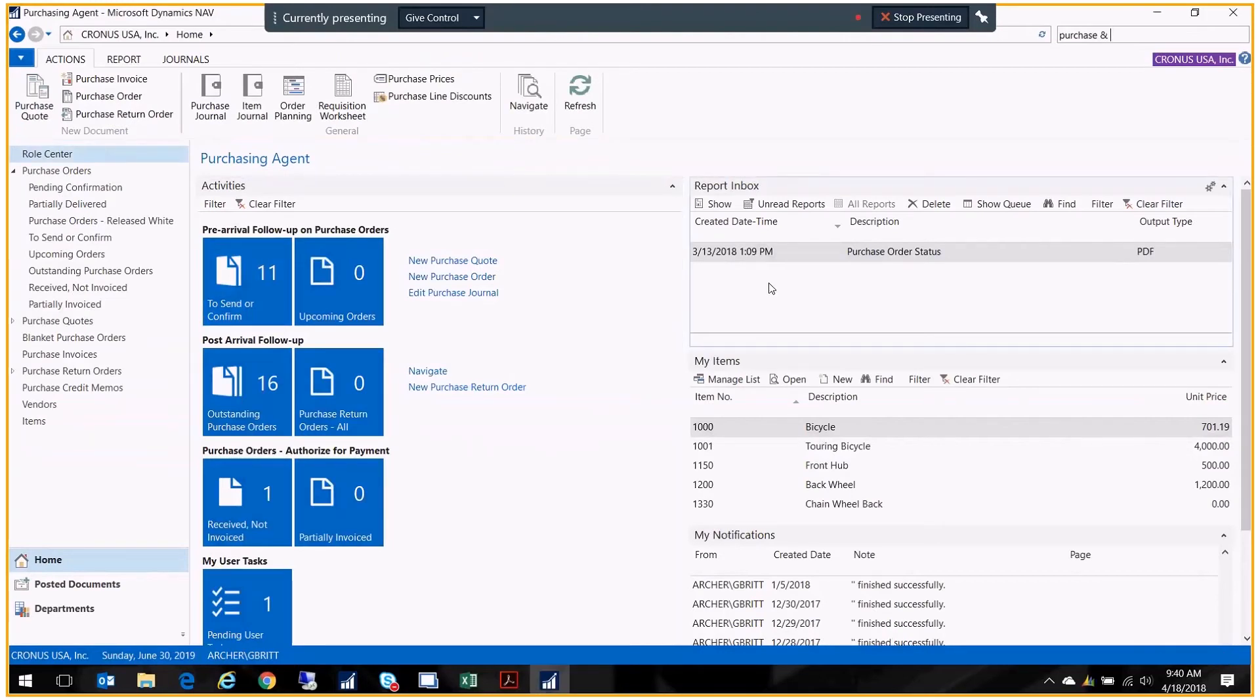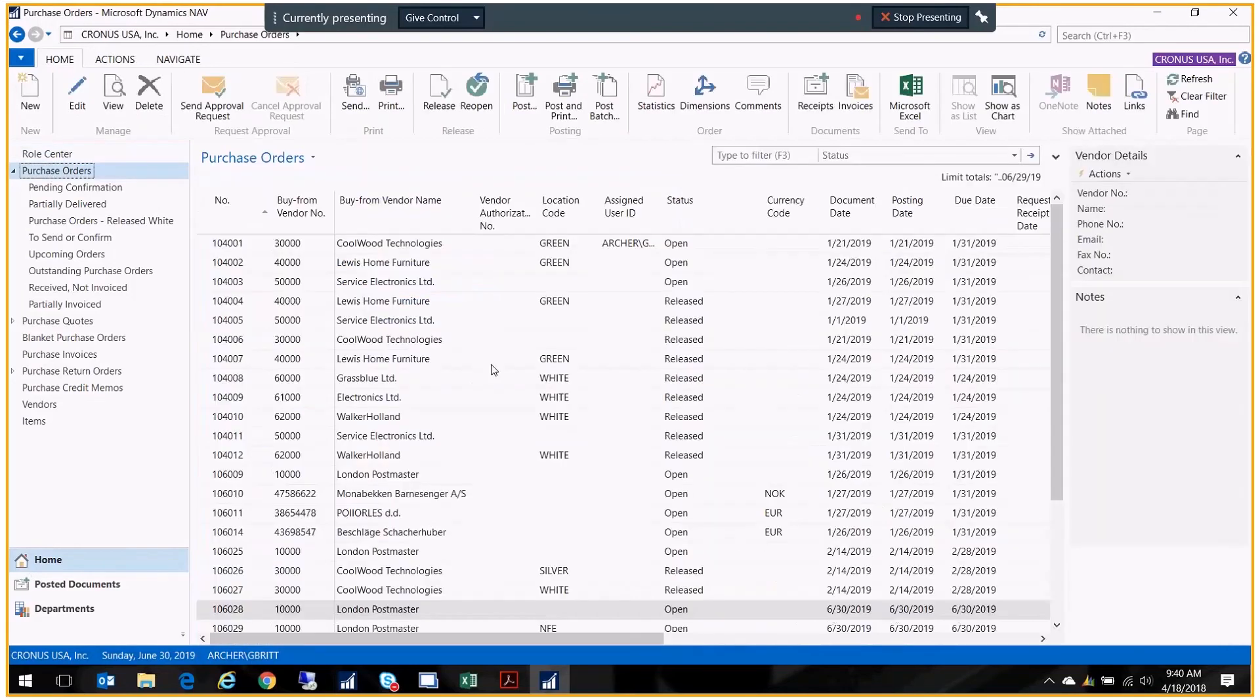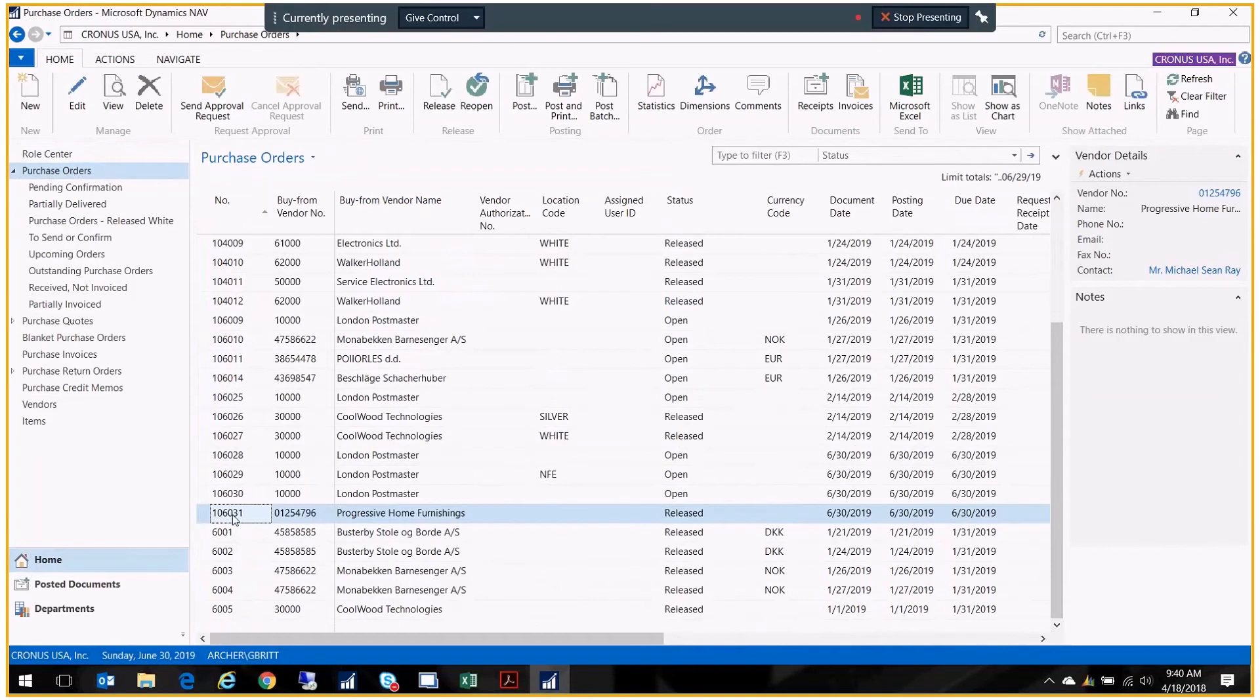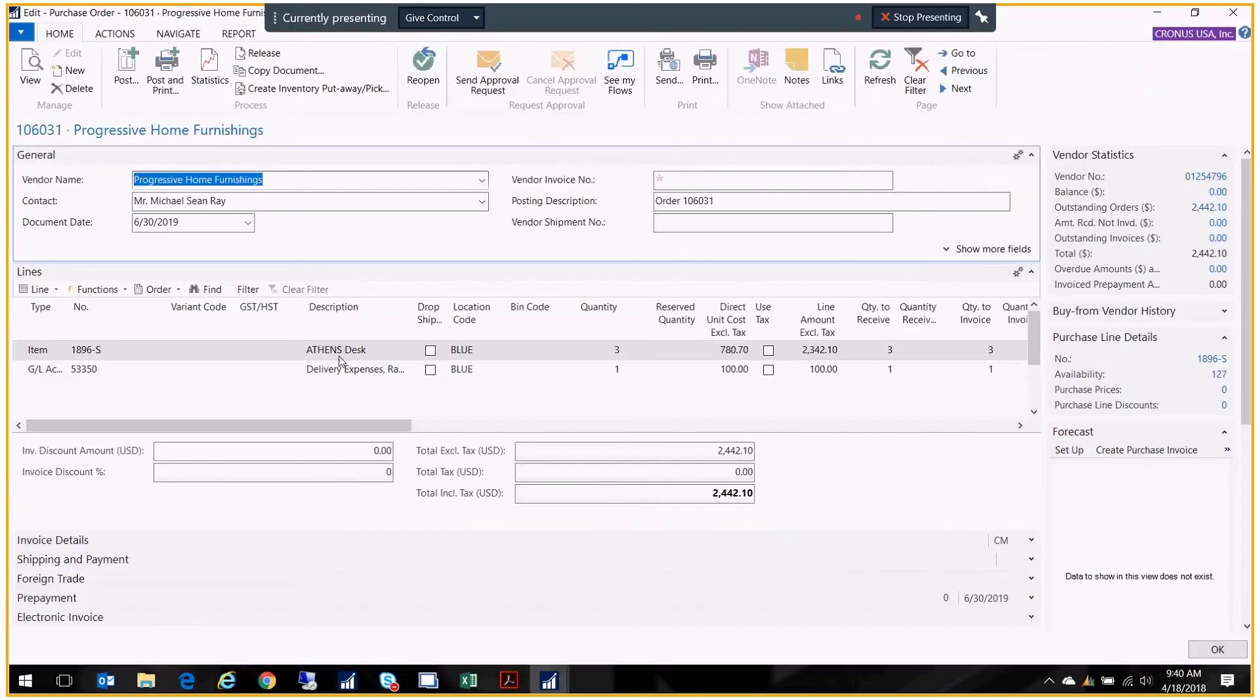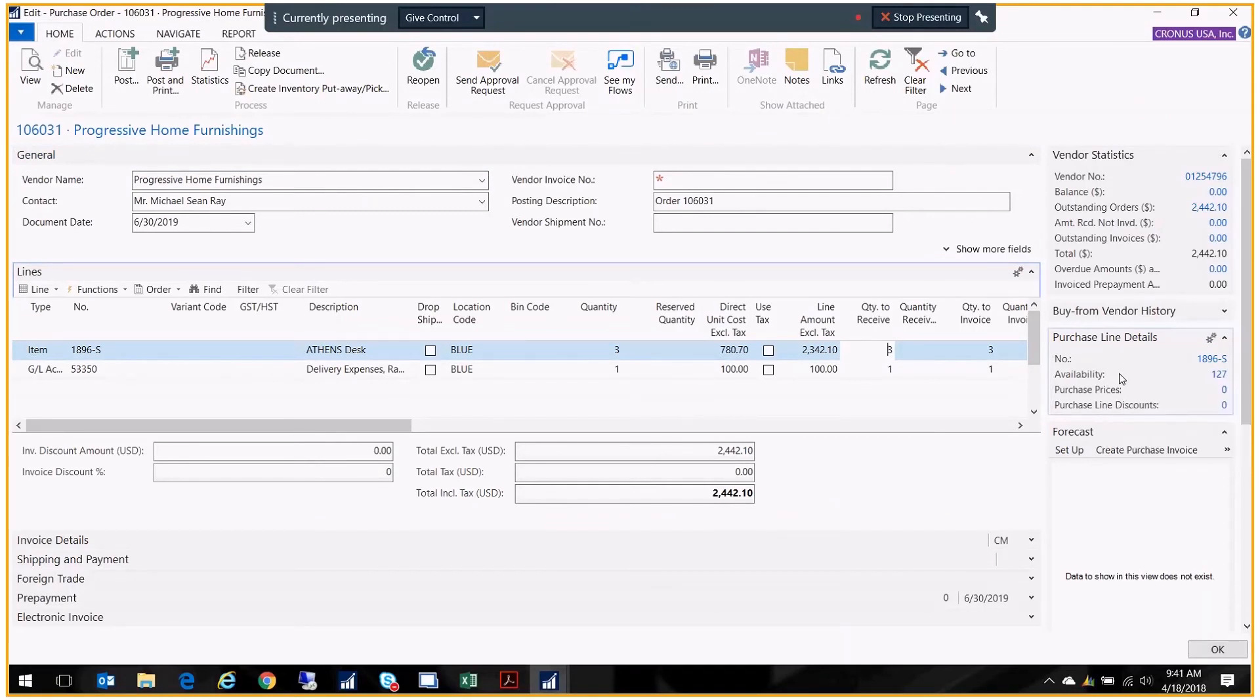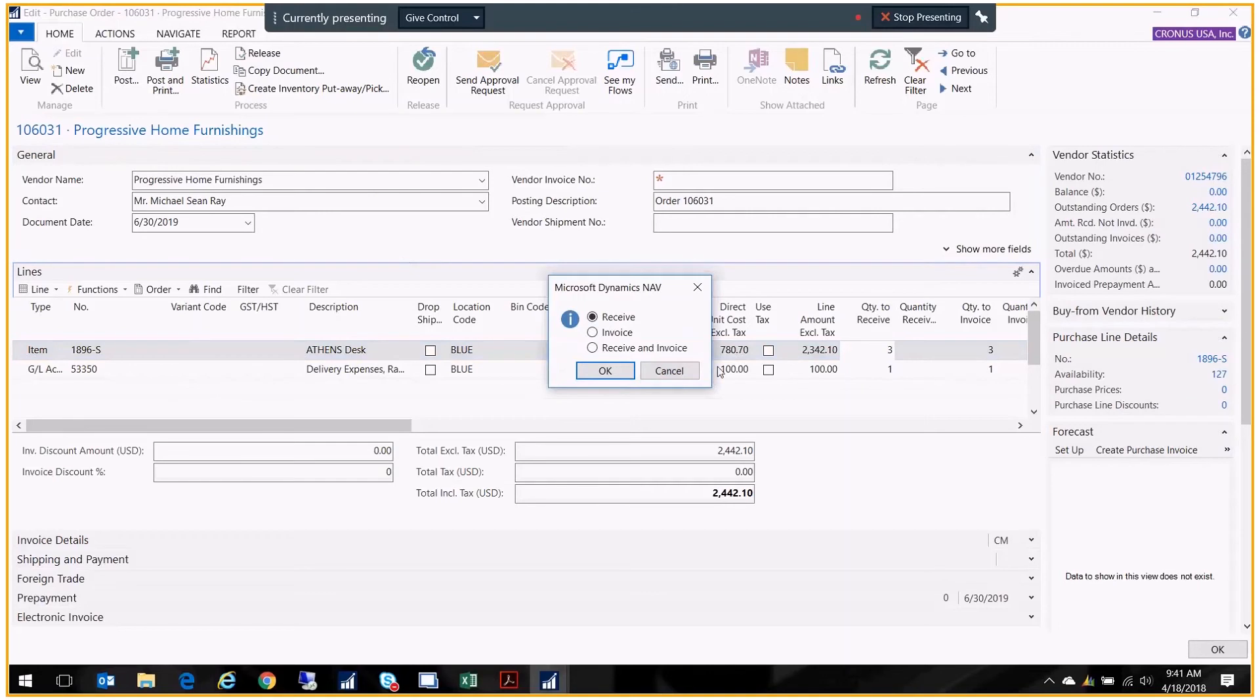At this point we've created our purchase order, we released it, we sent it to the vendor, and now the goods have come in. Somebody needs to come into the system and let us know that the goods were received. What we'll do is go to our purchase orders. Here's the purchase order that we created. I'm going to double click on that to open it up. At this point if I've received all three desks and my delivery came in, there's one delivery, everything's great, I could just leave these quantities and go to post and just receive the goods.